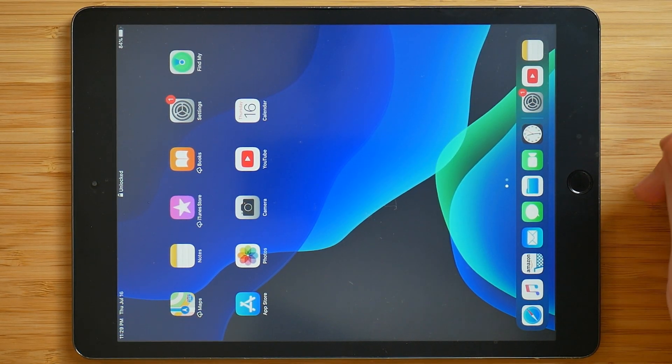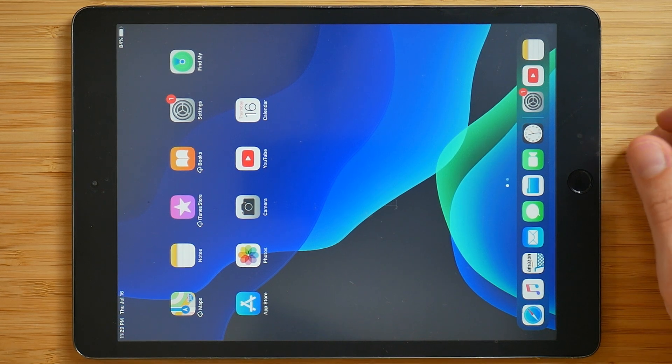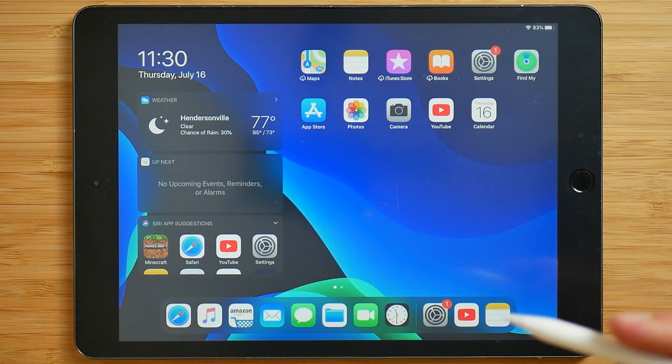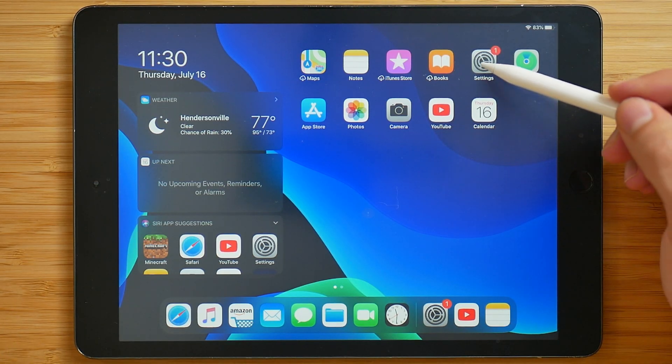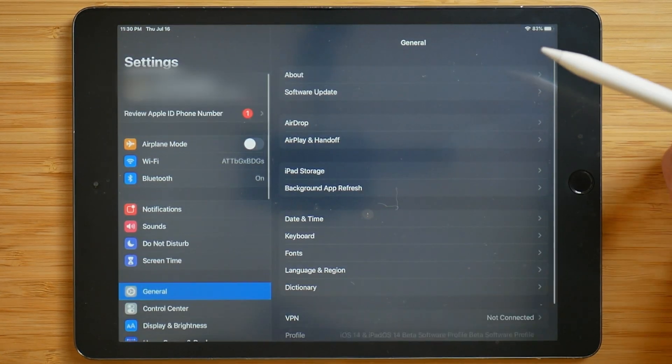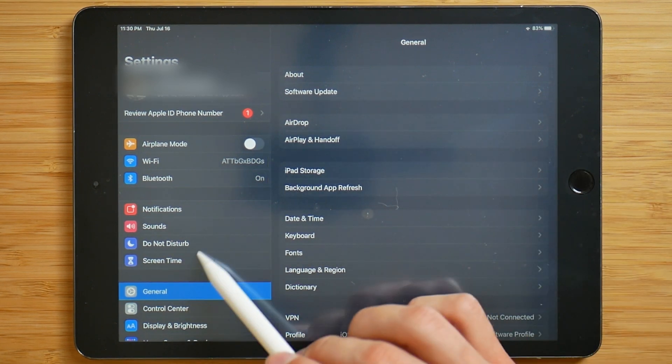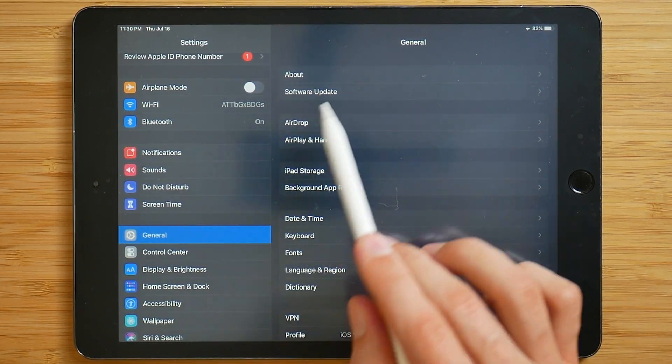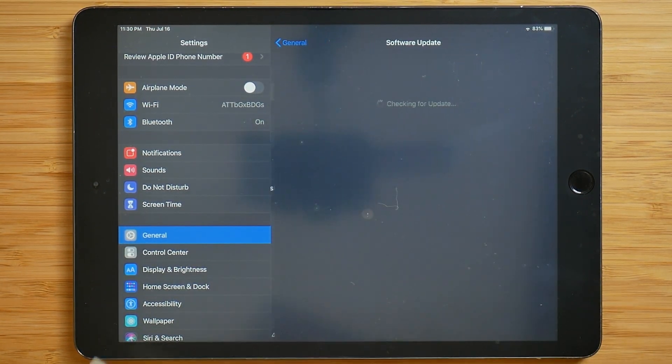Okay, now that it's restarted, let's go ahead and change the rotation. Okay, so we're not done yet. Go back into settings. And then under general, you're going to see software update. Click on that.